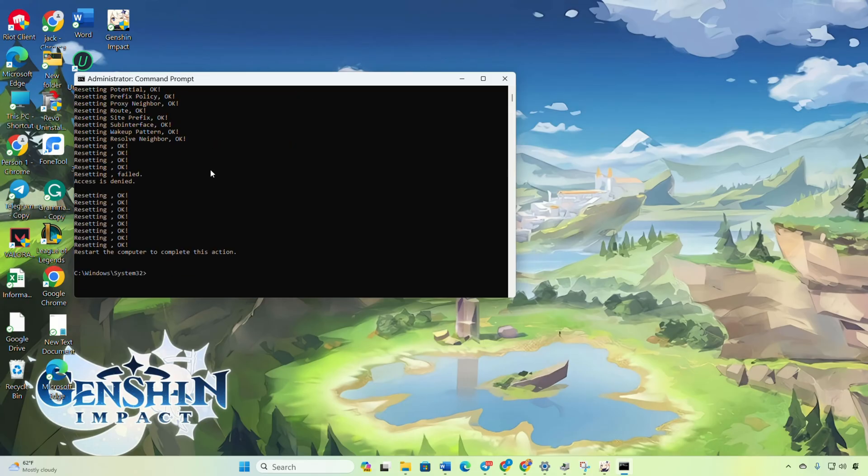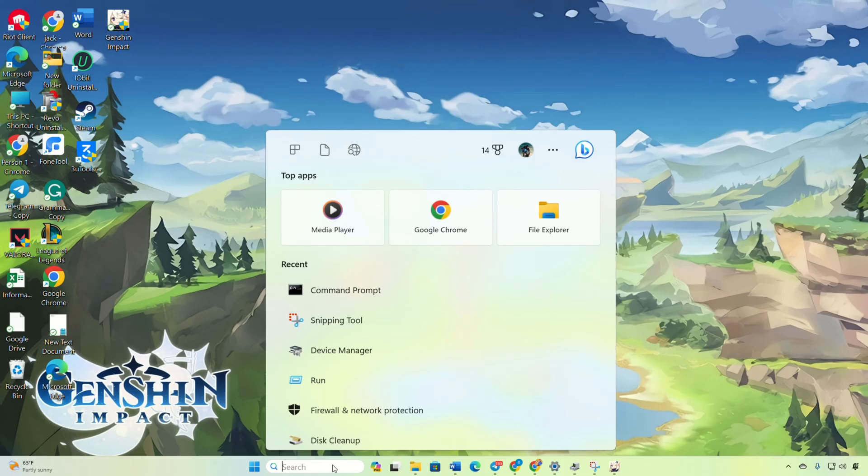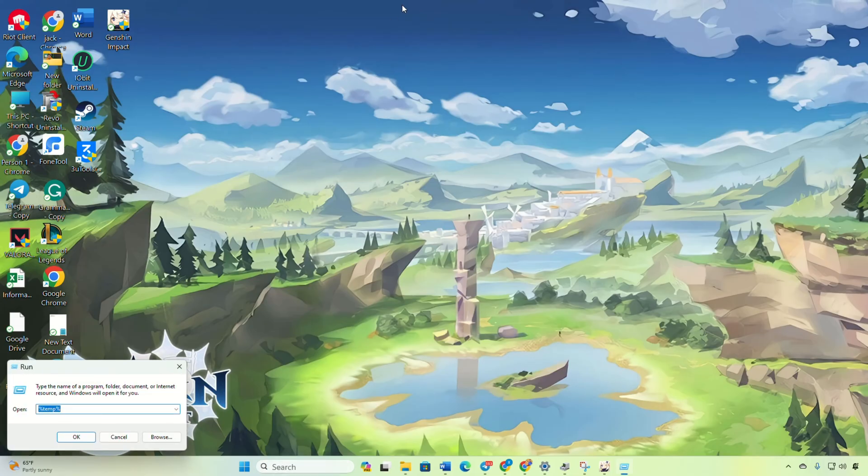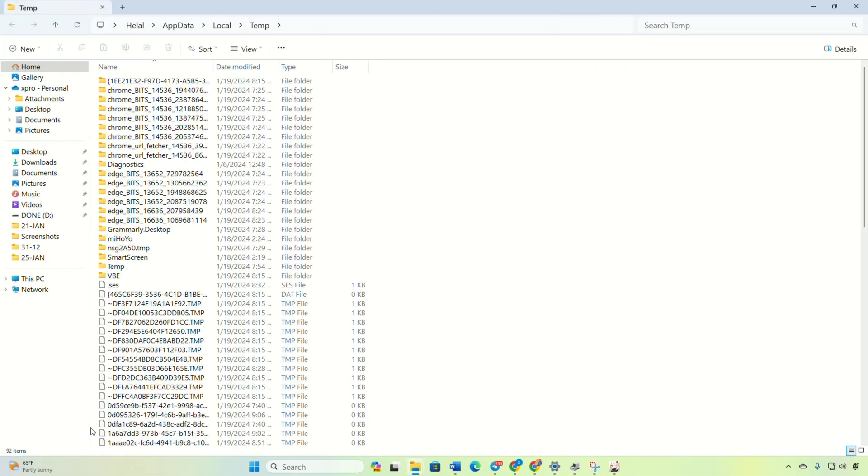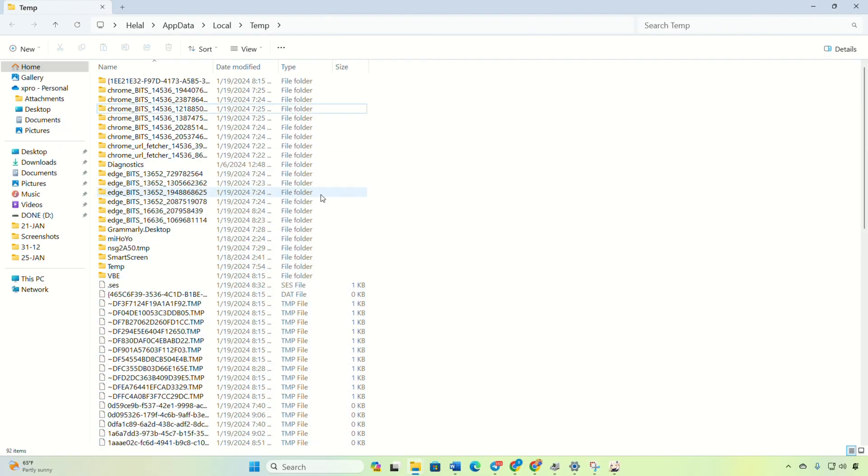Solution 3: Delete temporary files. Click on the search icon, type Run, and hit enter. Type this text here and press enter. Delete everything from the opened File Explorer. Launch Genshin Impact. The error should be gone.